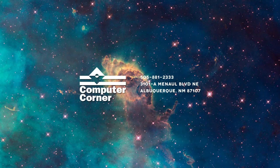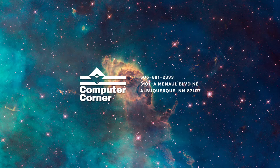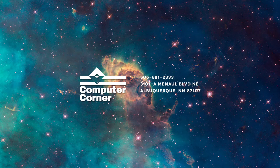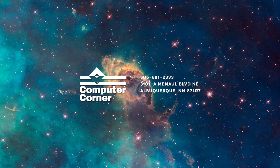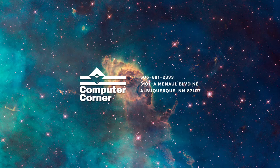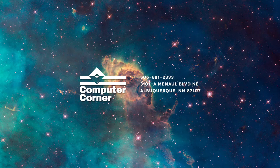Don't forget that Computer Corner also does computer recycling. So if you have old electronic equipment, you can bring it into Computer Corner. We can't take the big CRT-style monitors, the big old ones, just because of some of the laws within the state of New Mexico. But we can take just about anything else, old UPSs, batteries, cell phones, flat screen. And we recycle these. We have it done properly so that it does not get into the landfill and affect the water supply and stuff like that.